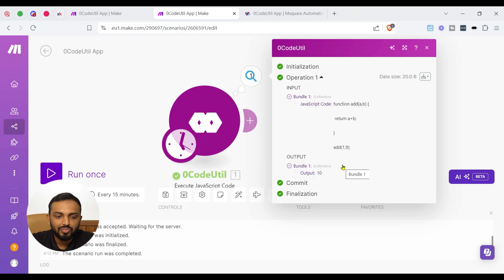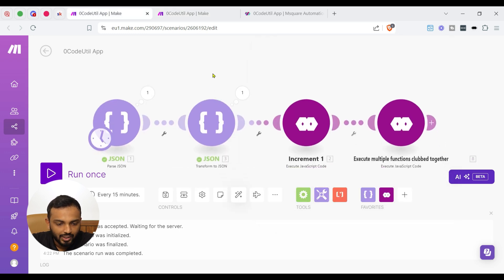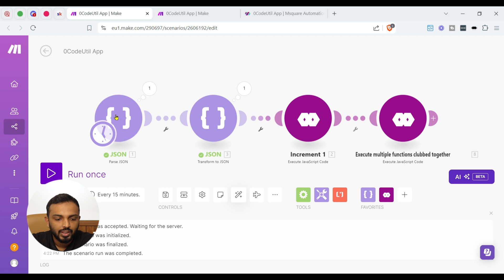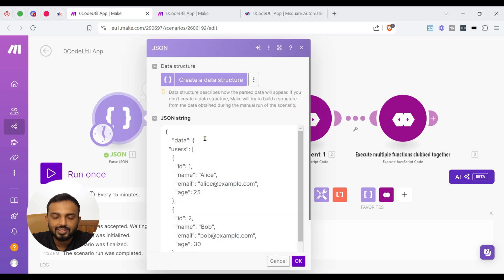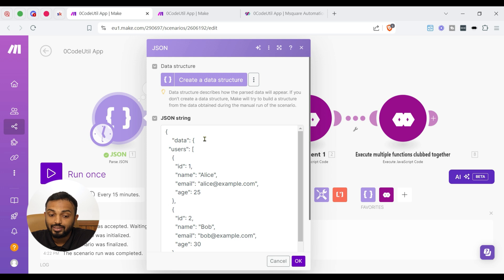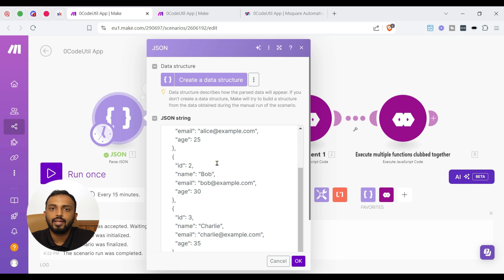Now let us execute some complex JavaScript so that you can understand how we are going to save operation. So we have a scenario ready. So I am just opening the scenario. Here you can see a path.json module. So in path.json module, I have created a user's array data. It contains some user example like Alice, Bob, Charlie with email, name, id and age.